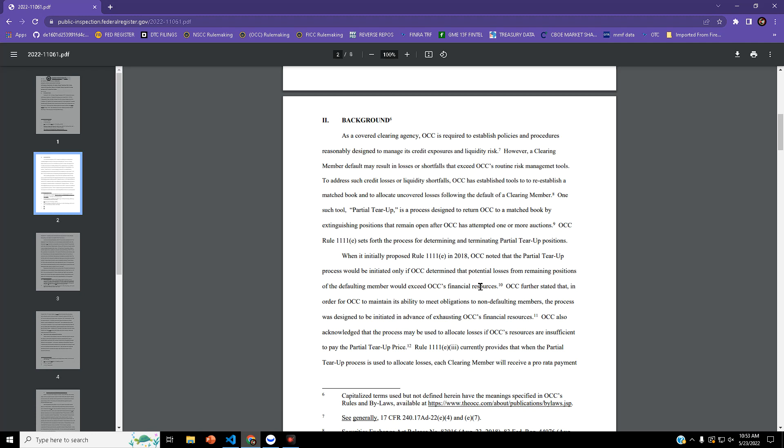One such tool is the partial tear-up, a process designed to return OCC to a matched book by extinguishing positions that remain open after OCC has attempted one or more auctions.